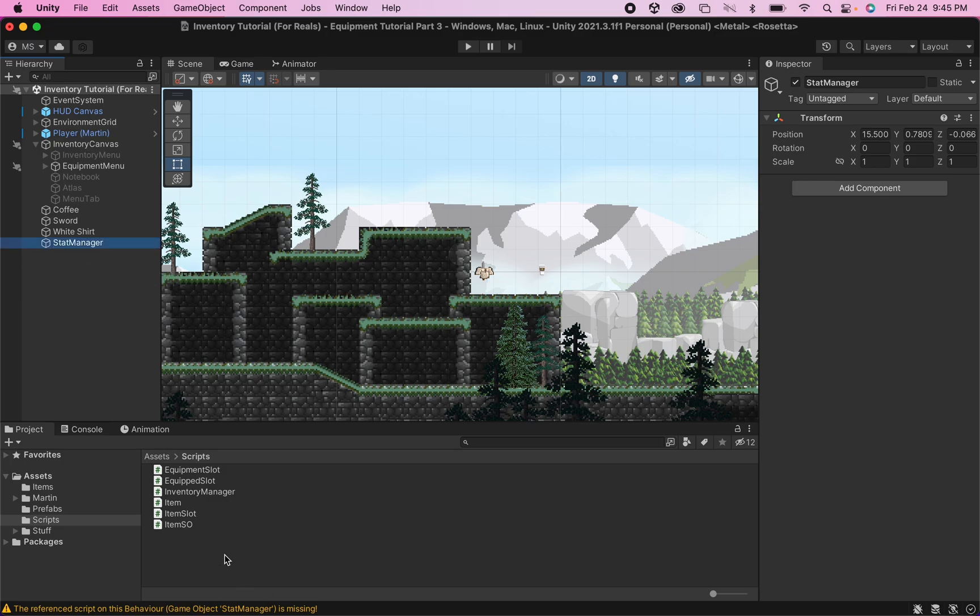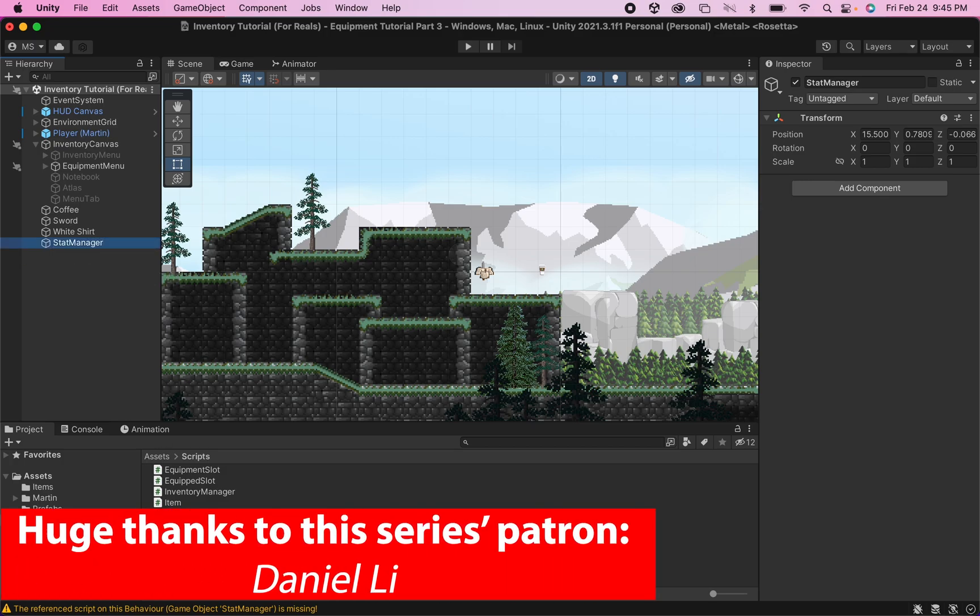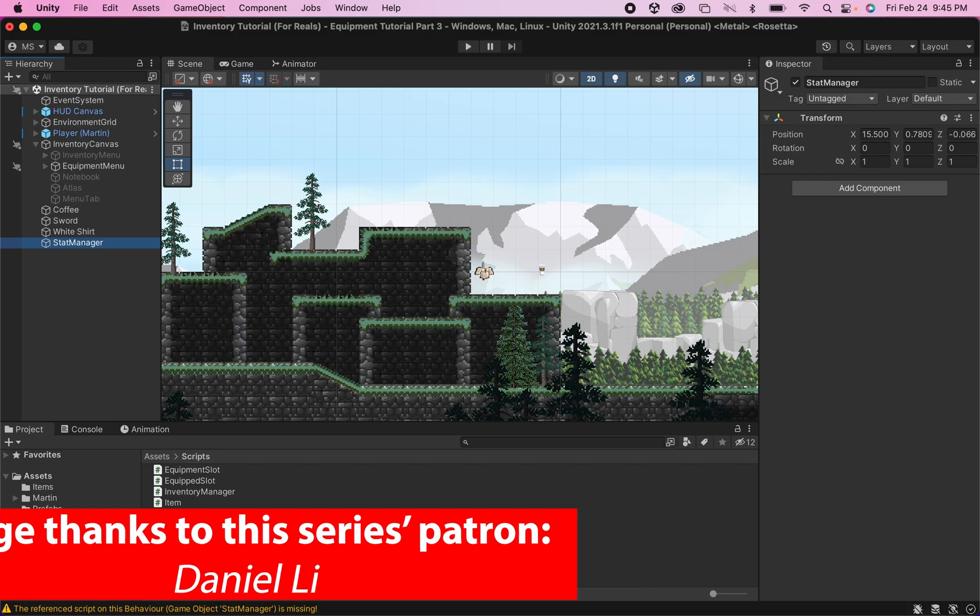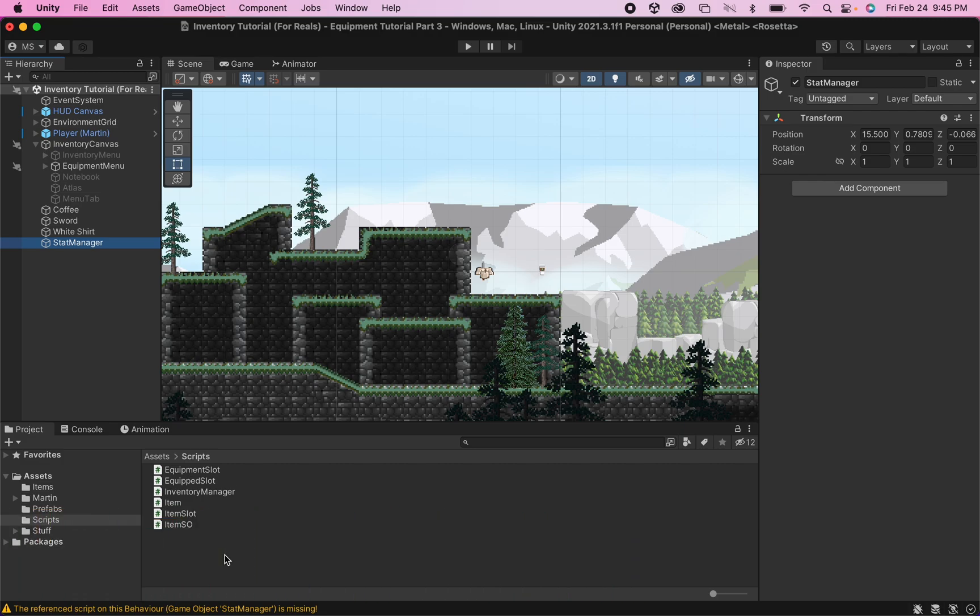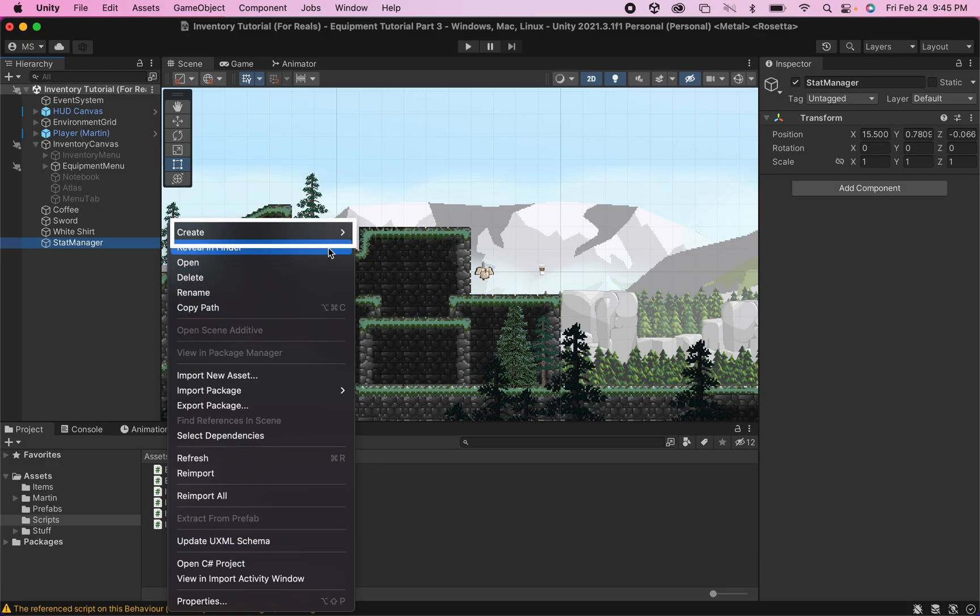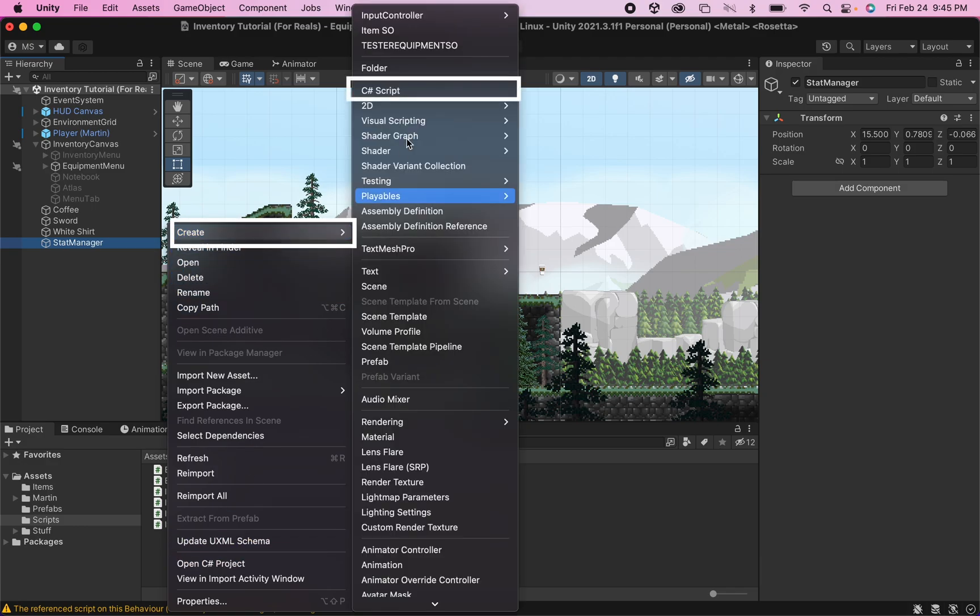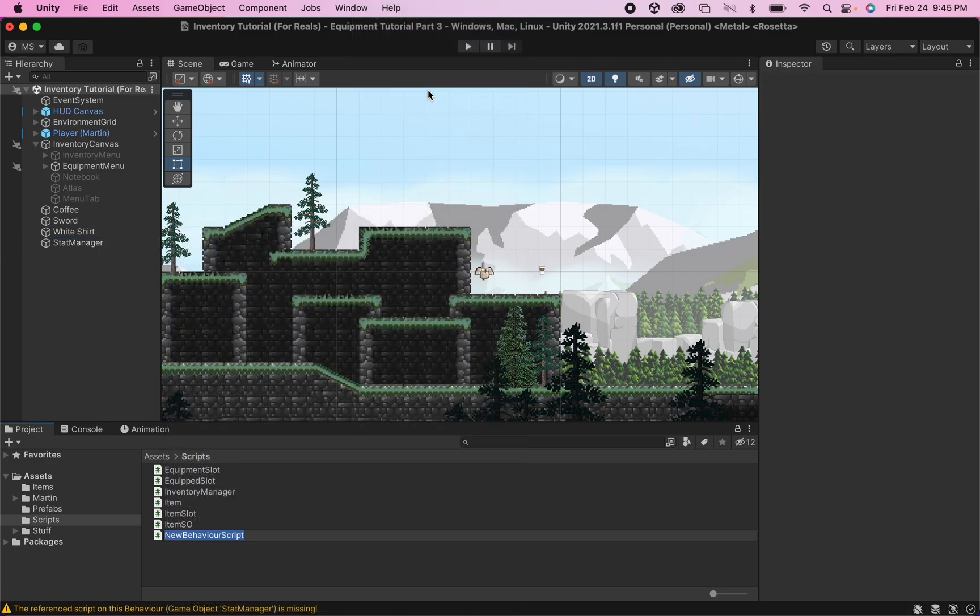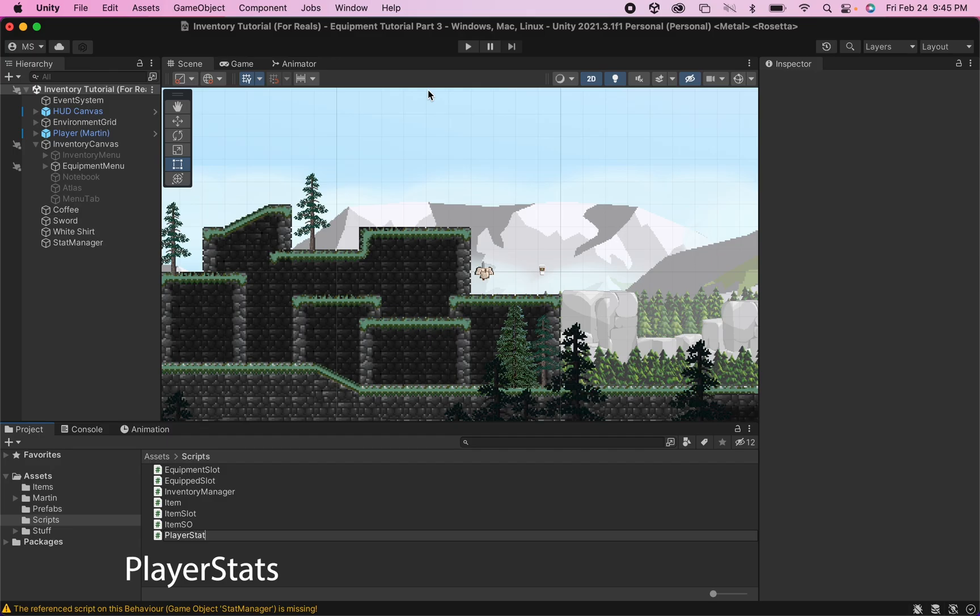I prefer to keep my stats separate from my player just because the player game object can often get a little bit busy with all the things going on, and I like to have things controlled in a nice central, easy to access place. At this point, you can head down into your assets folder, and we're going to create a new C-sharp script, and I'm going to call this one player stats.